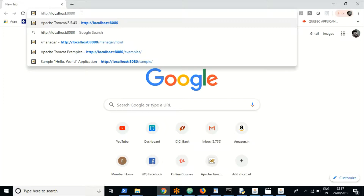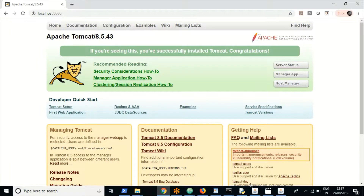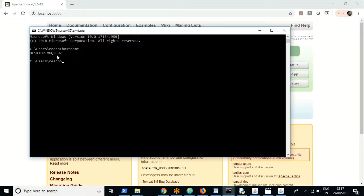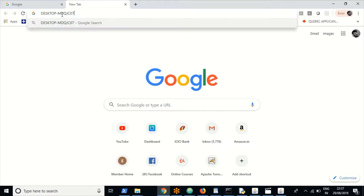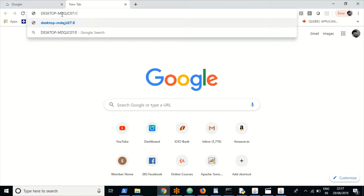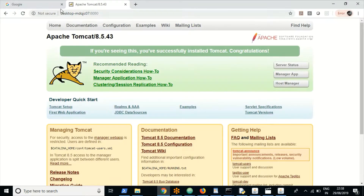If your Tomcat is on the network and you are trying to access the admin console through the network, you should use a hostname and then port 8080. So this is how you can access the Tomcat admin console.